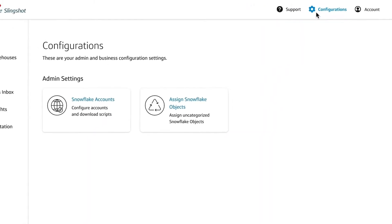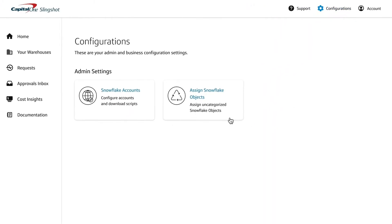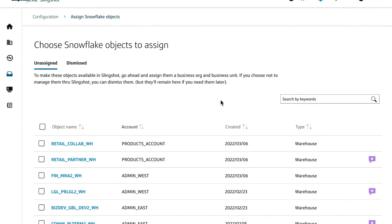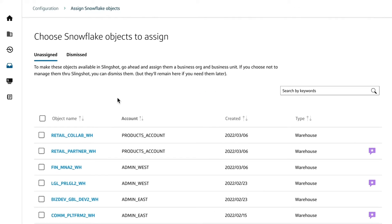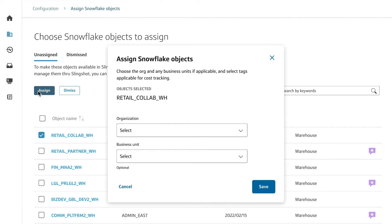From the Configuration page, view and assign warehouses to your business organizations for federated management. You can request to manage warehouses by submitting requests using approval workflows you're already familiar with.